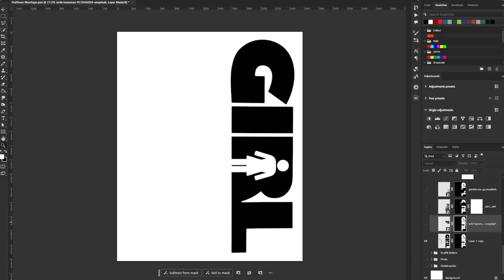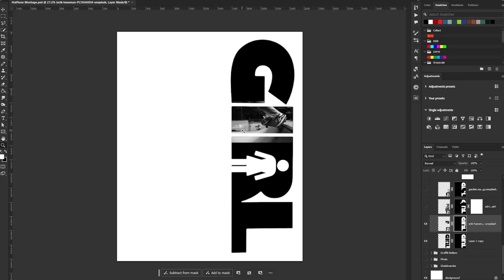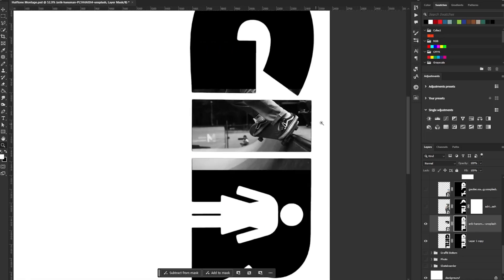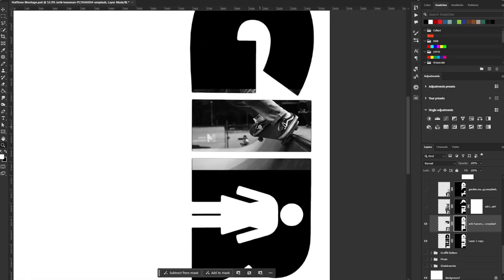The very first thing that we're going to do is just start dropping in photos. So I dropped in this photo. I added a mask that is the exact same shape that I want to contain the photos in. So in this instance, the logo. So that way it is inside of this box. And from there, it's really just adding in enough pictures to cover the entire shape that you're going to be filling.